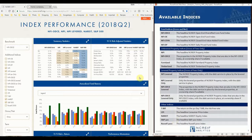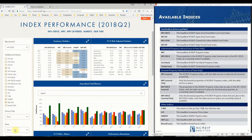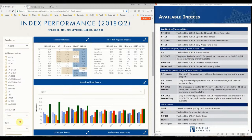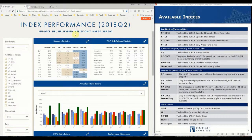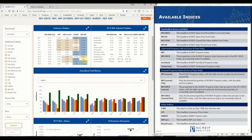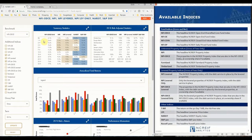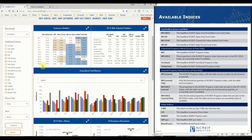Once you have selected the indices for comparison and the term for risk analysis, select Update for the tool to refresh with the selected data set. The Summary Statistics table computes the geometric total returns for the current quarter and the 1 to 35-year periods. The table is also shown graphically in the bar chart below.